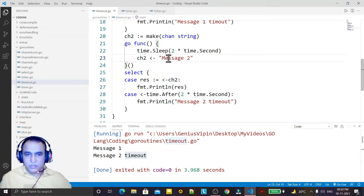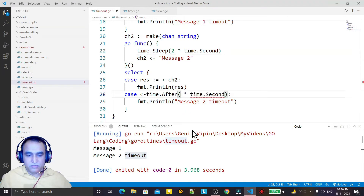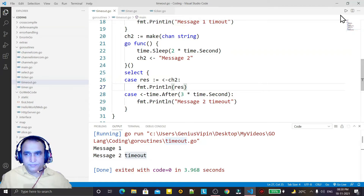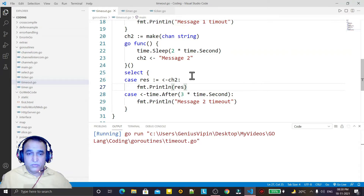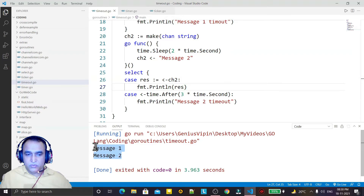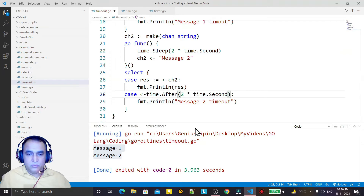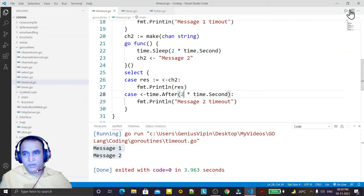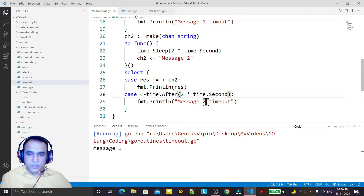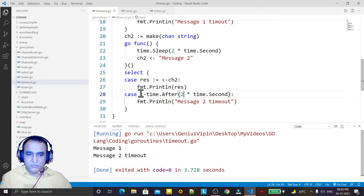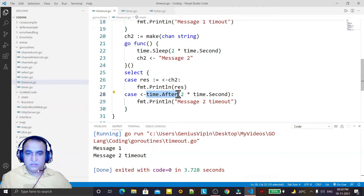But if I change the timeout to three seconds and run it, you see that both message1 and message2 will execute, because this channel sends after two seconds and the timeout only fires after three seconds. If I set it back to two seconds, then again you will see message1 and 'message2 timeout'.